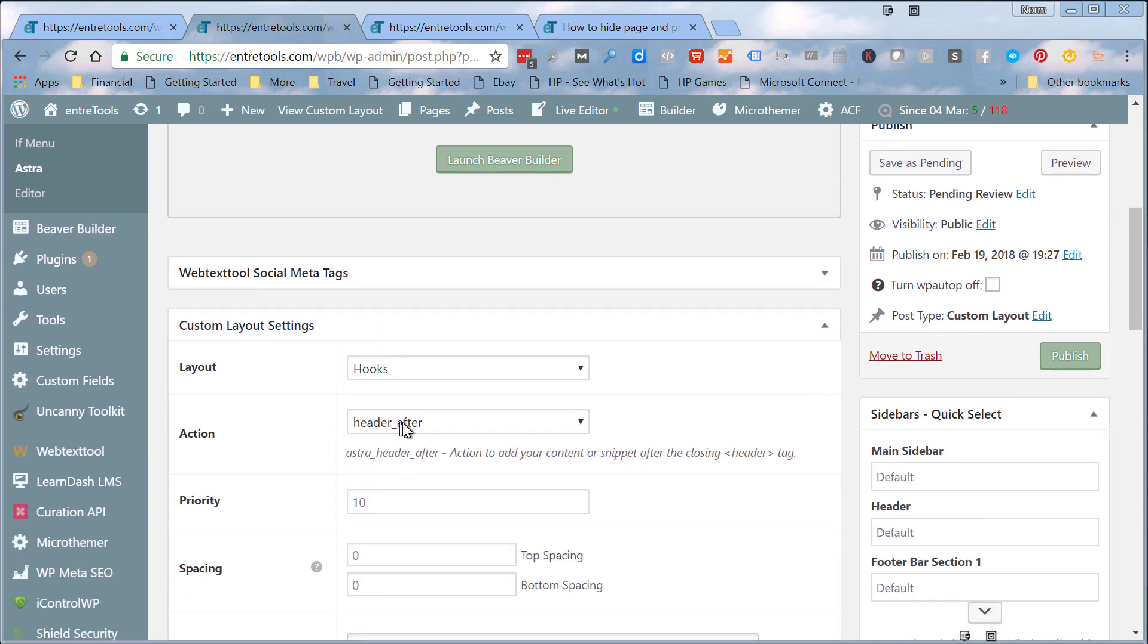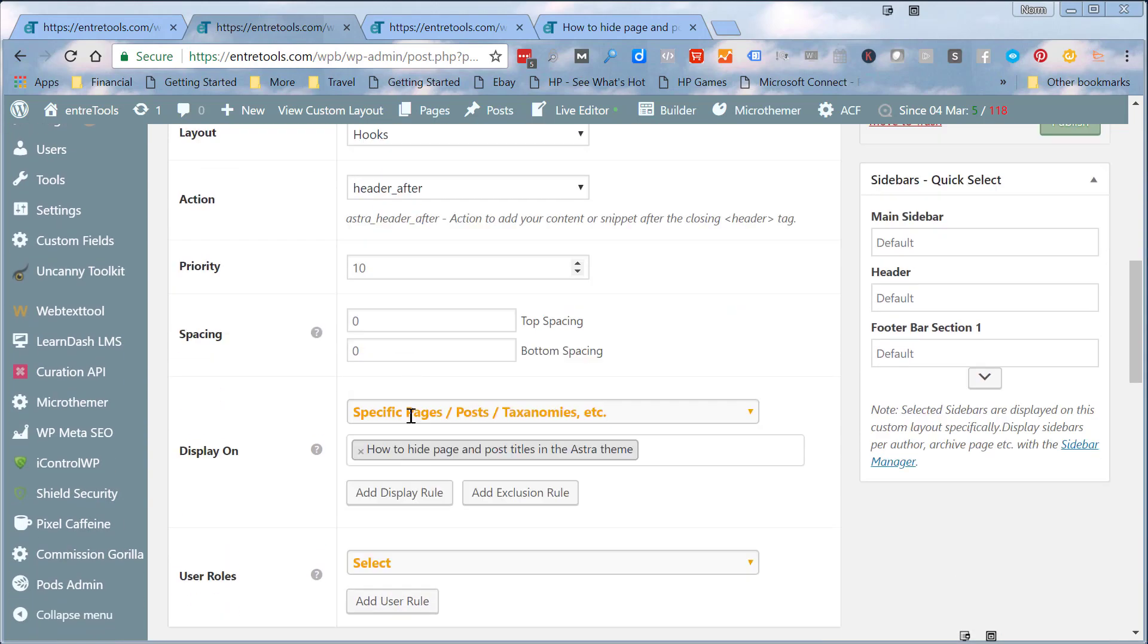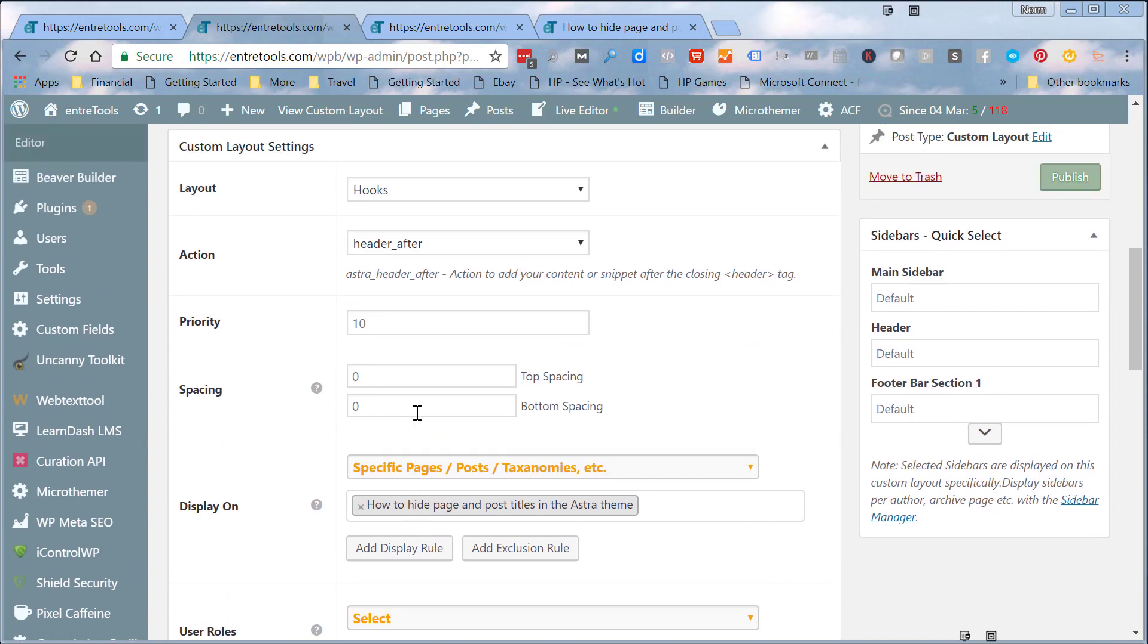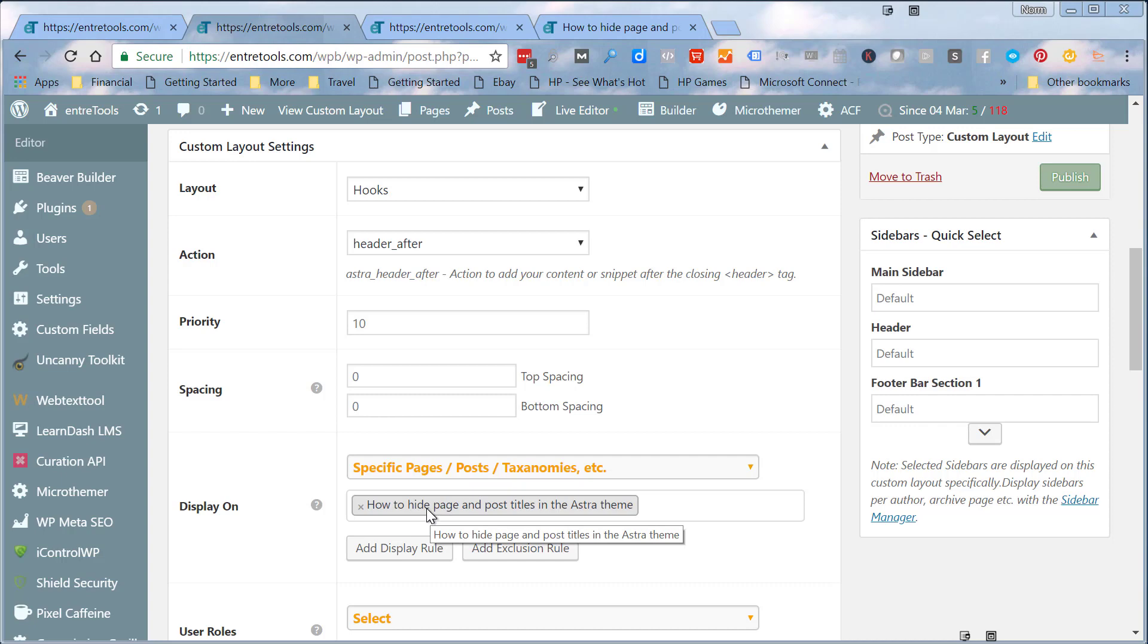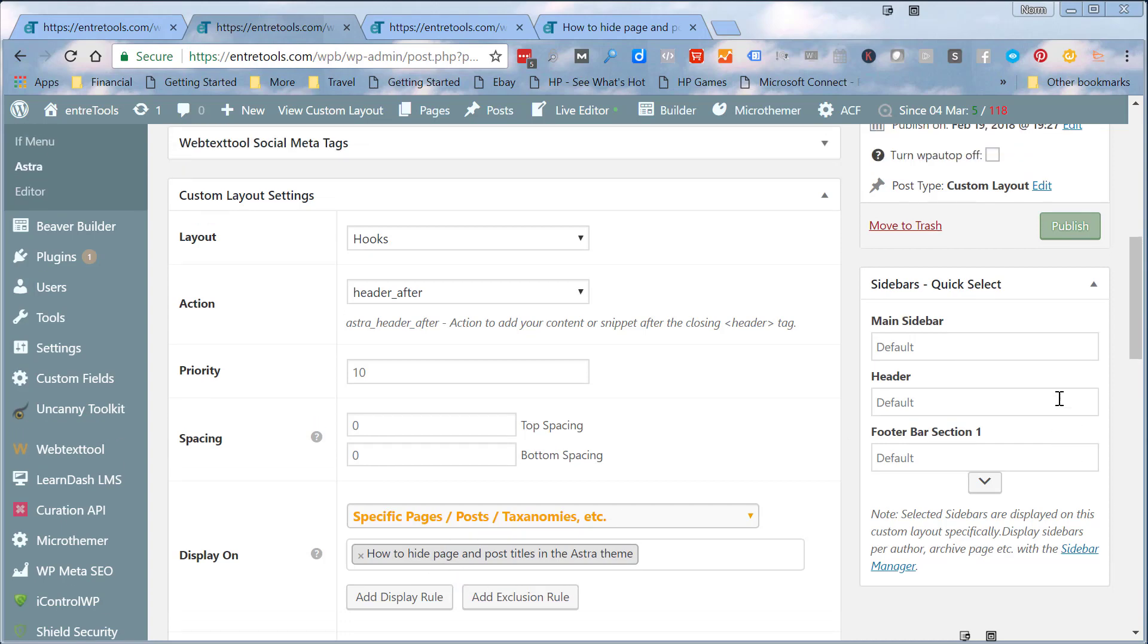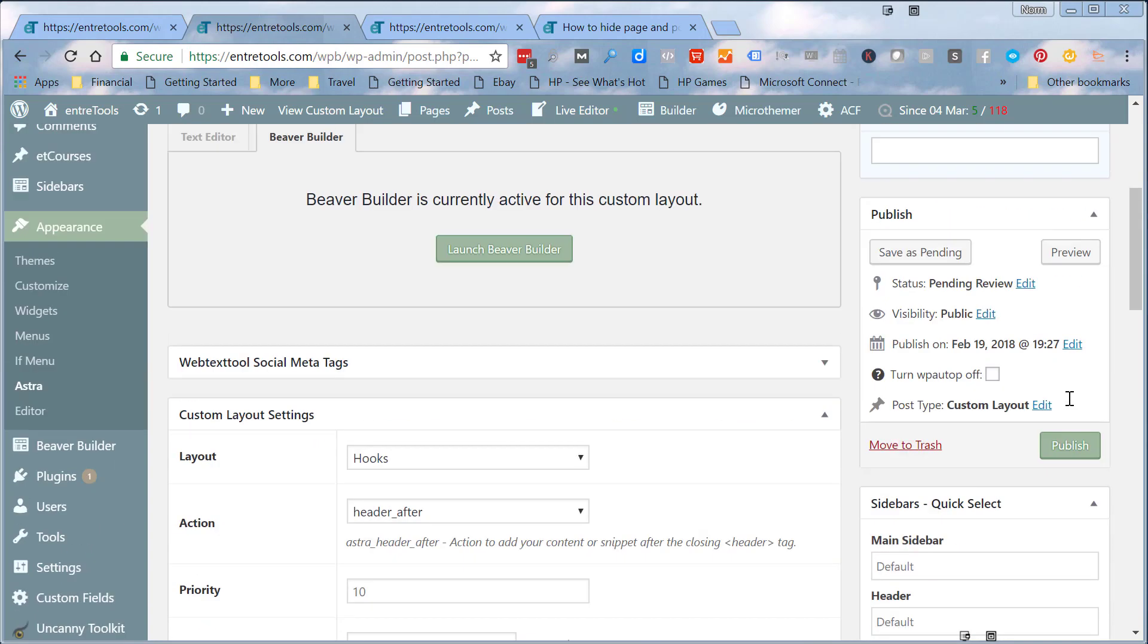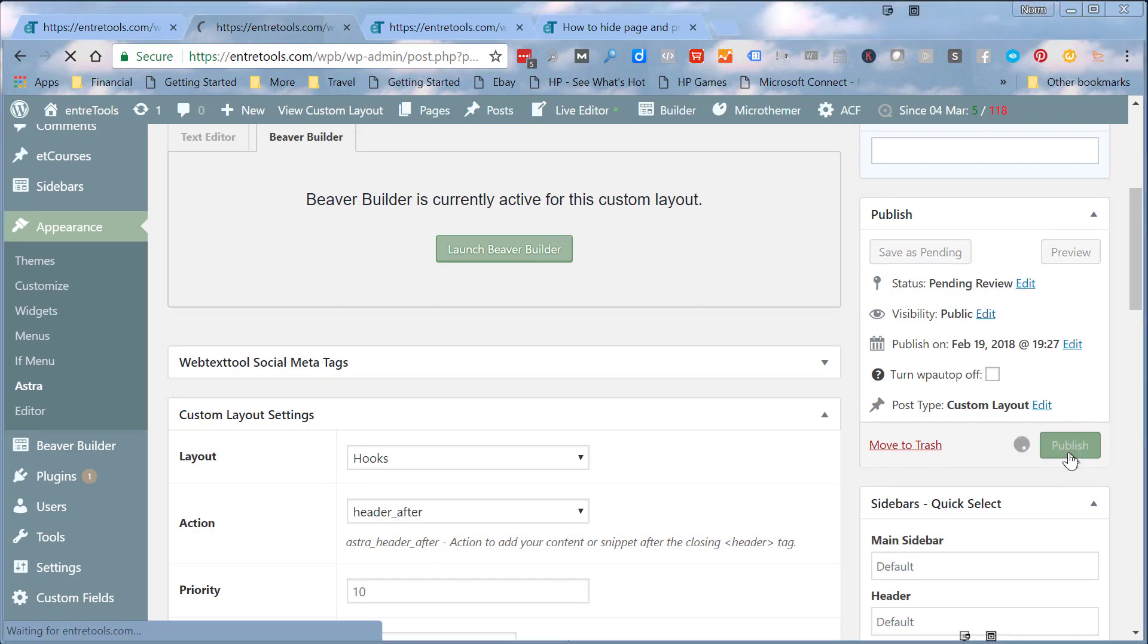Then we can come down to the hooks, and really what I've done is I've said I want to hook after the header. In this case I'm just going to turn it on specific pages, the page that I'm actually working with in this demo. So I'm going to come over here and publish this, and then we'll go back to the page and refresh.